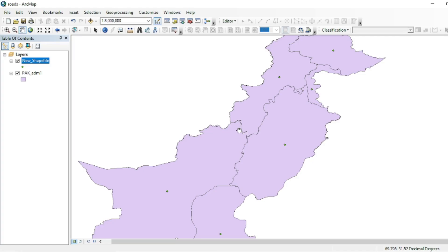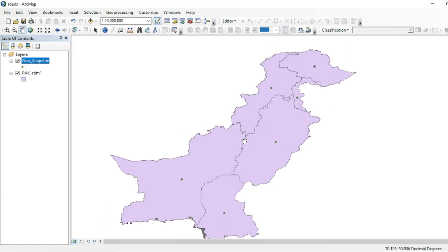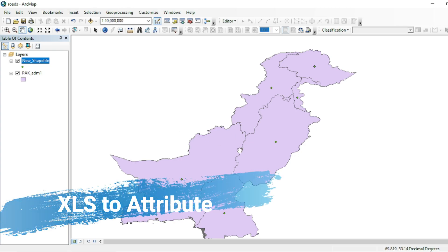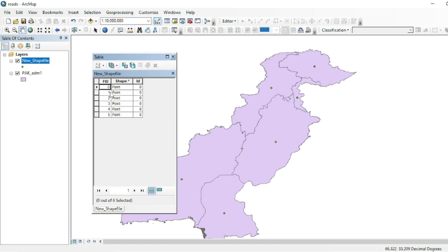Assalamu alaikum friends, welcome to another tutorial. In this video I'm going to tell you how you can add data from an Excel sheet into your shapefile as an attribute table. Here I have a shapefile of